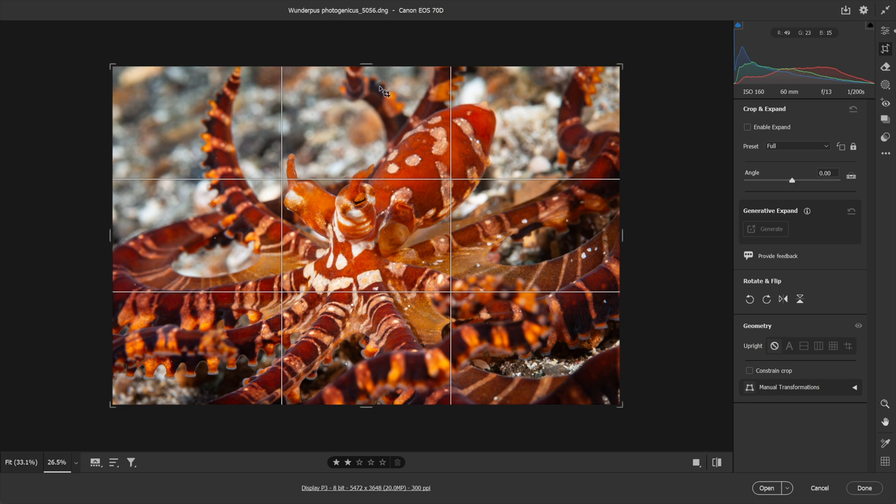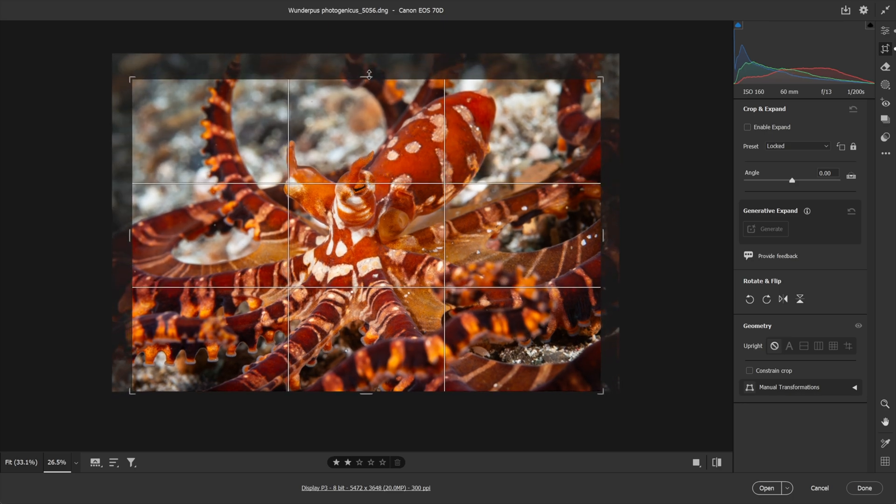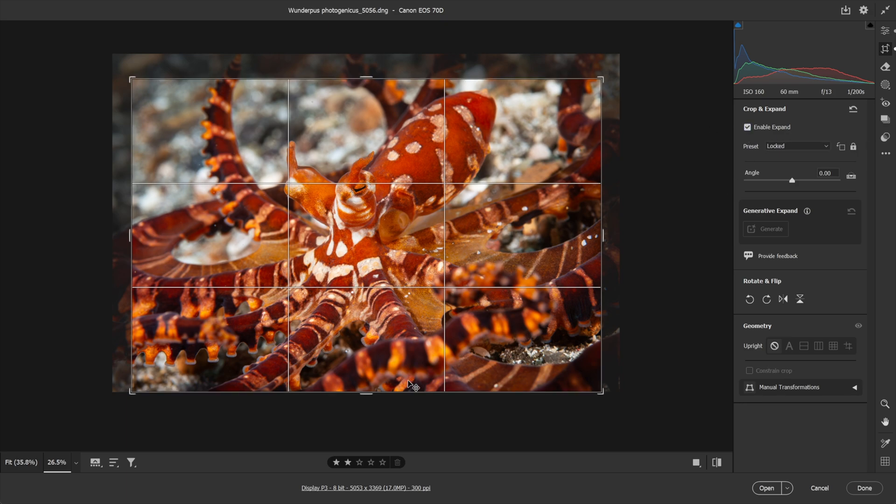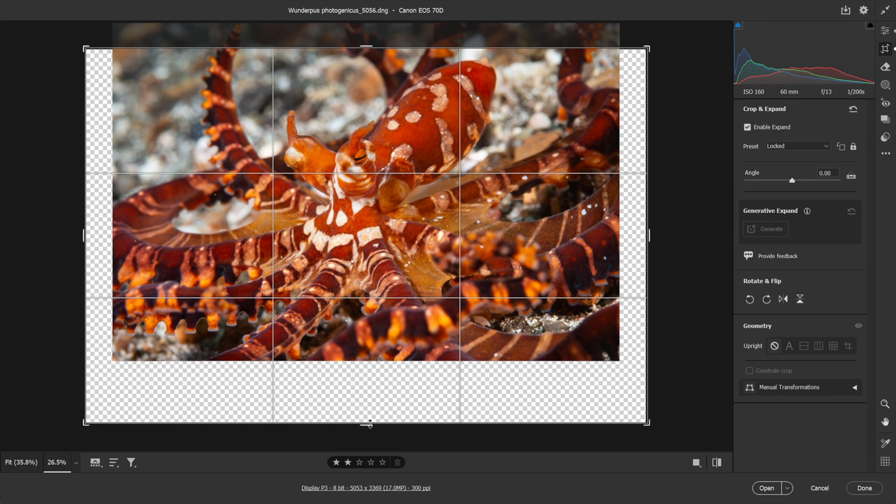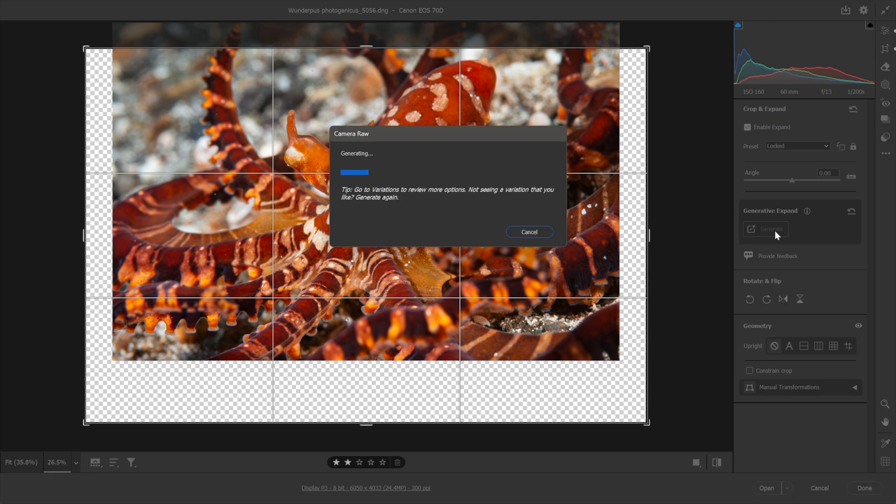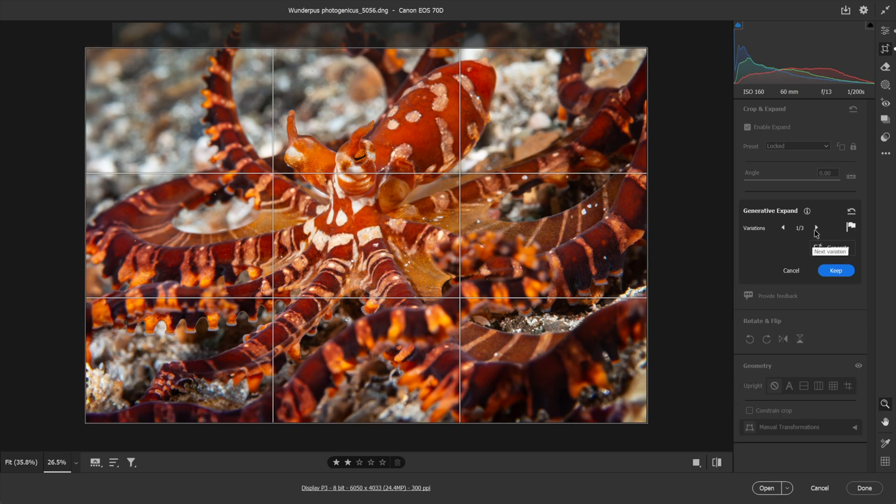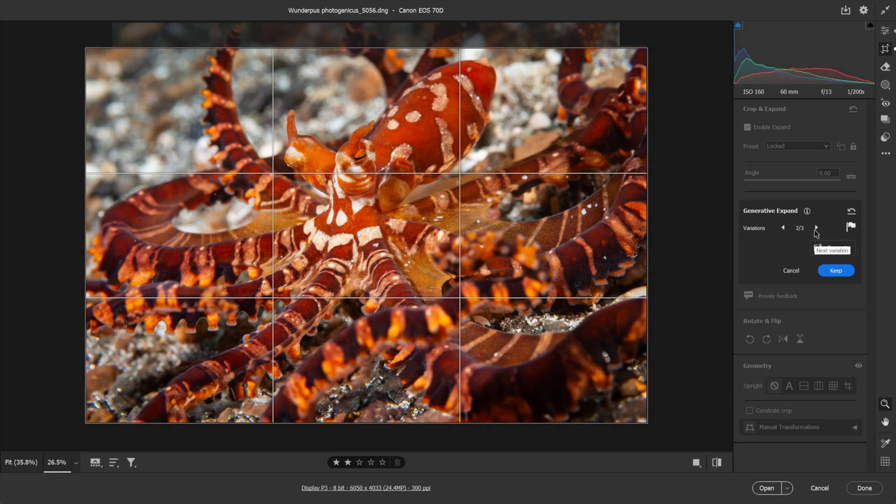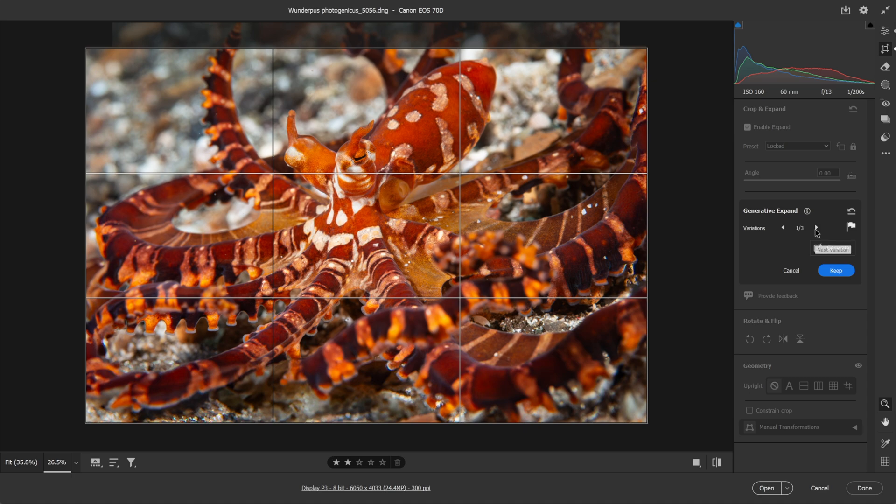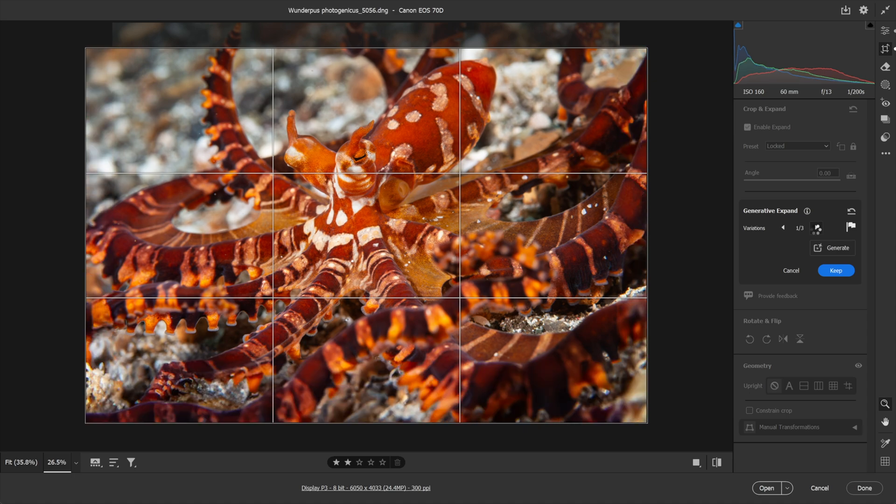Let's say I decided I framed my wonderpus, that's what it's called, a little high, and so I want to drag this down. I want more tentacle action. So I need to turn on enable expand, and then I can drag outward to reveal a bunch of transparency, and then I'll click on generate in order to invoke generative expand, and we have the three customary variations. By the way, I'll go with, I think I like variation two the best.